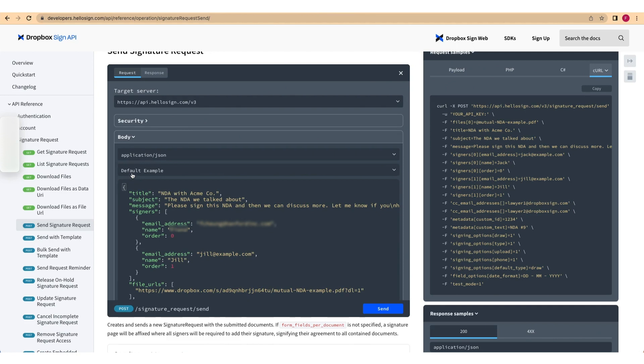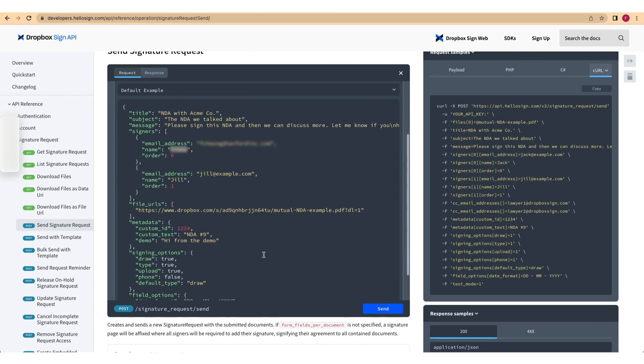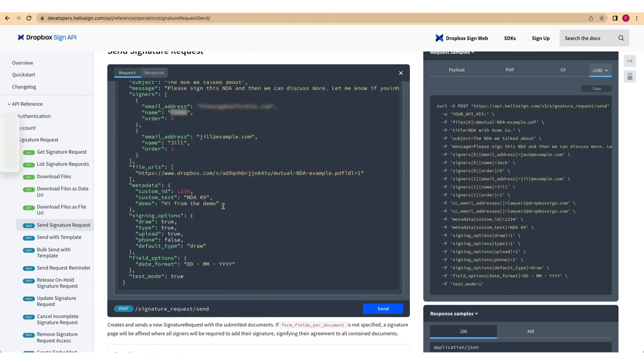Replace the first signer's email address and name values with your own test data. Just make sure you have access to the email address entered. Then add a metadata property to the payload with a custom key value pair, something like this.